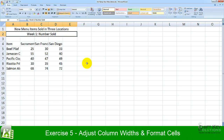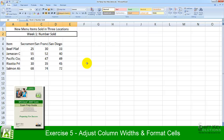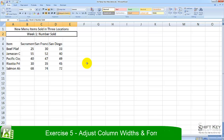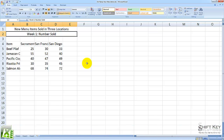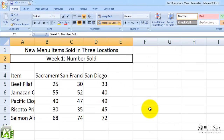Exercise 5: Adjust Column Widths and Format Cells, part of the Excel 2007 Core Preparation Guide, brought to you by ShiftKey Solutions. In this exercise, we'll be formatting column widths along with row heights, and also applying a text style to text within our cells. Let's begin.